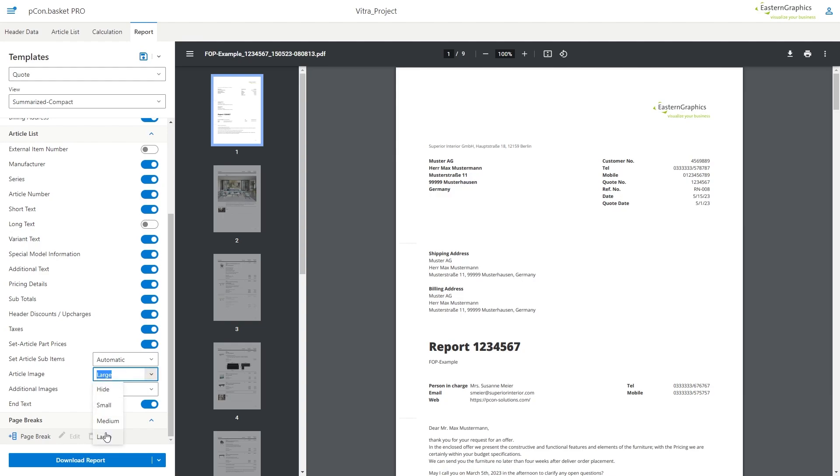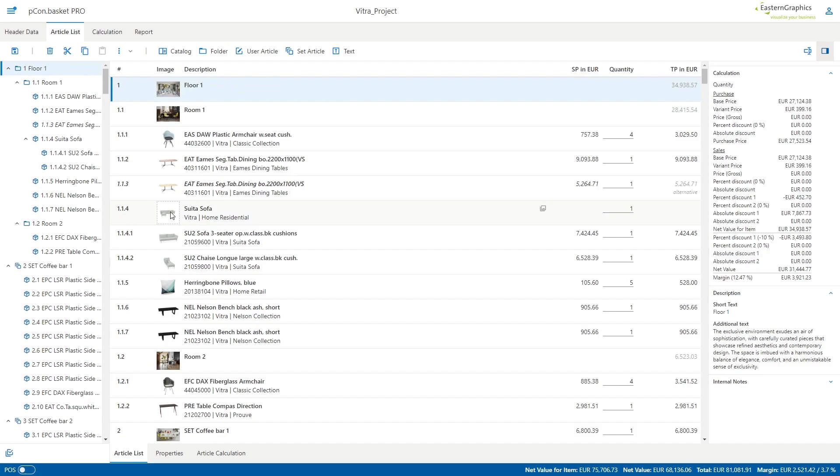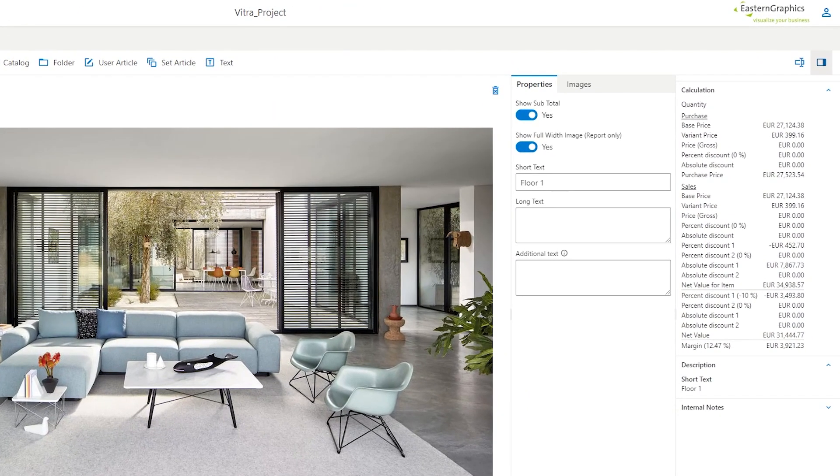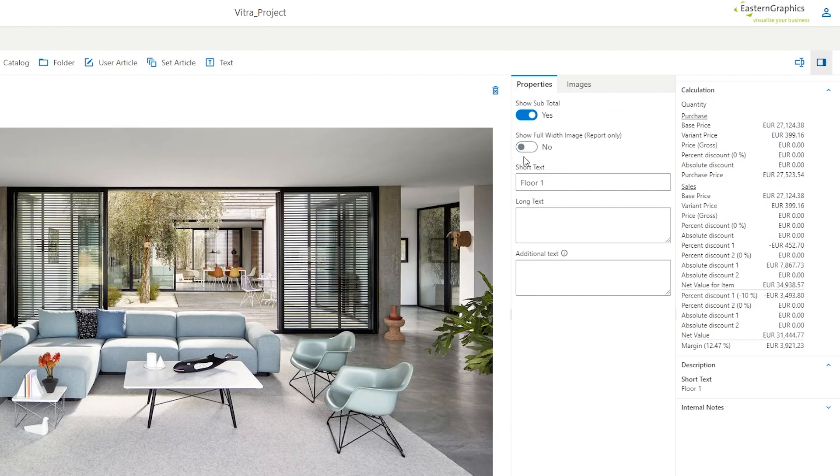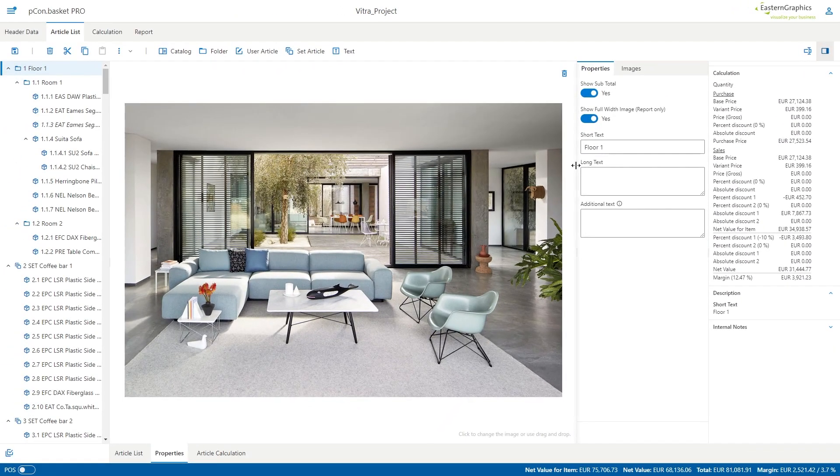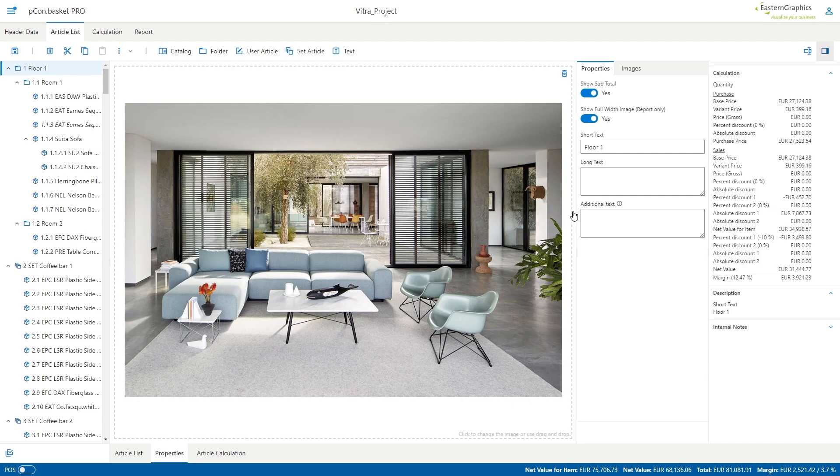In addition to the item images, you can individually define for all folders and set articles in which size the image should be displayed in the offer. If you click on a folder as shown here, then you can specify in the properties whether the folder image appears large or small in the form.